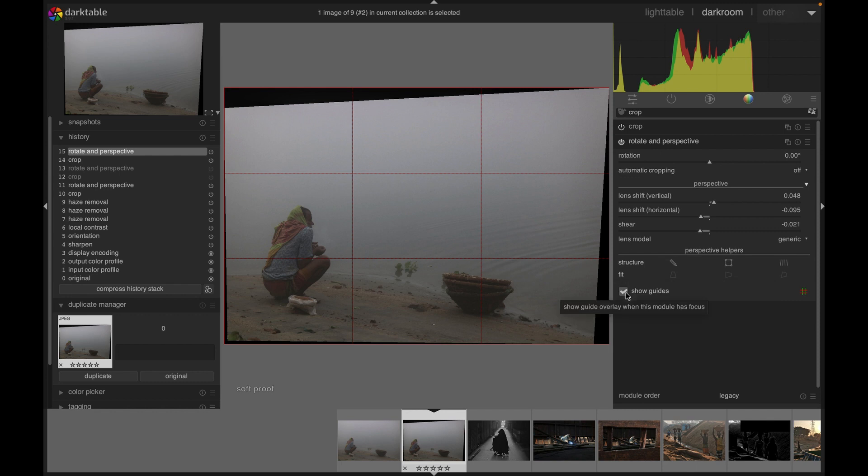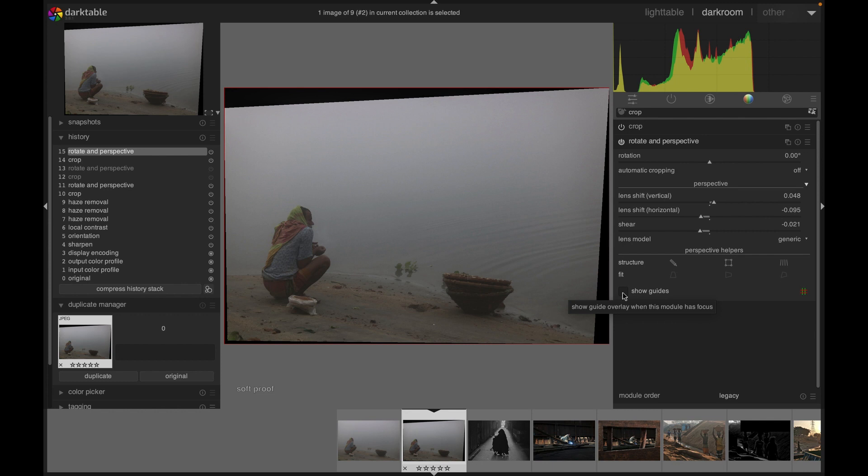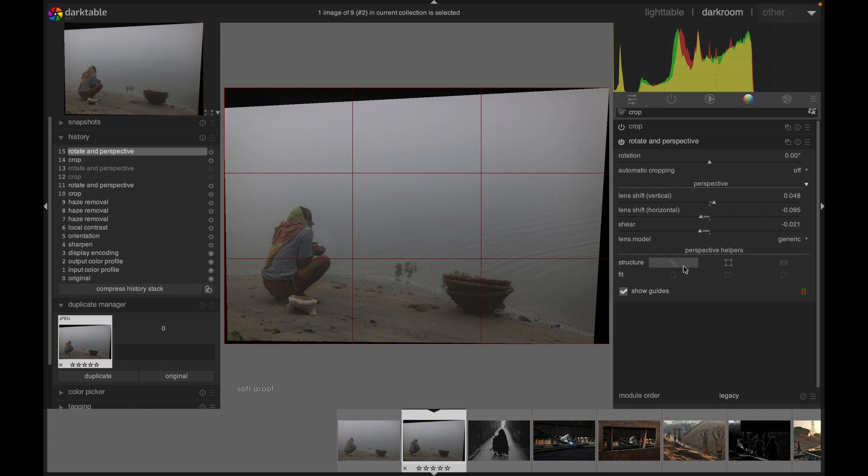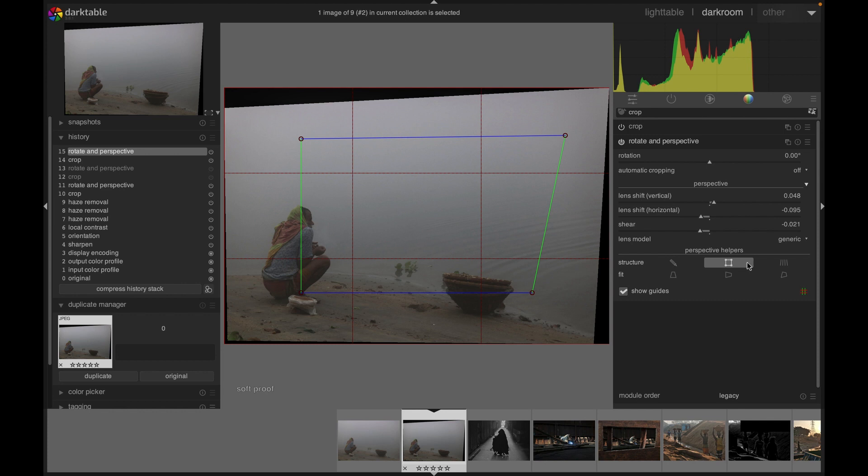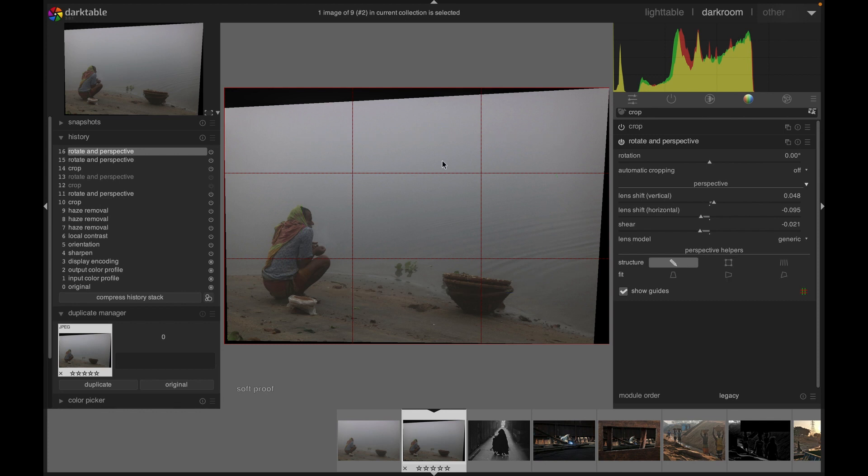Again, if you do not want to see the guides, uncheck it. But I recommend that you always use guides so that you know what you are doing. You also can use one of these structures.